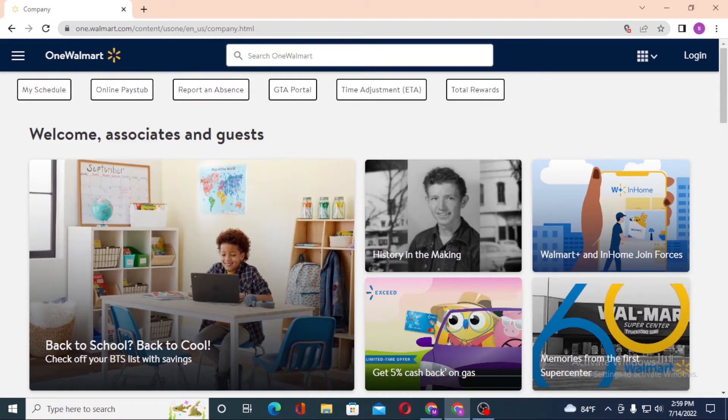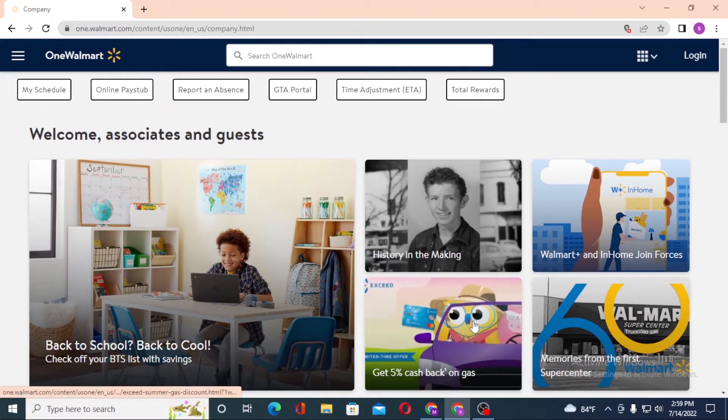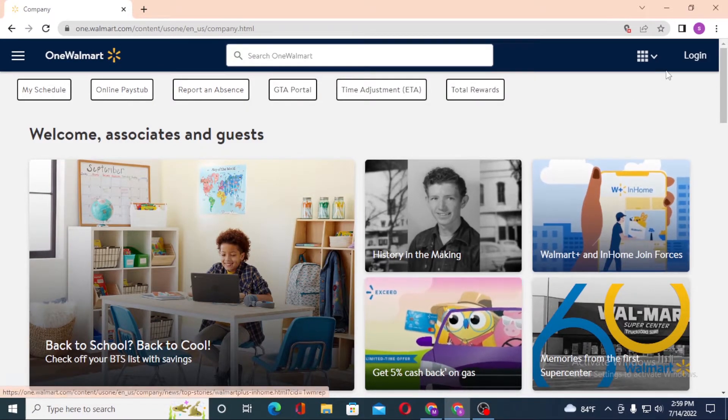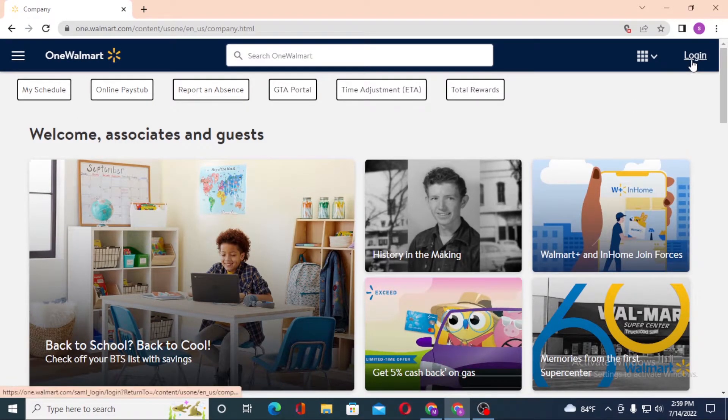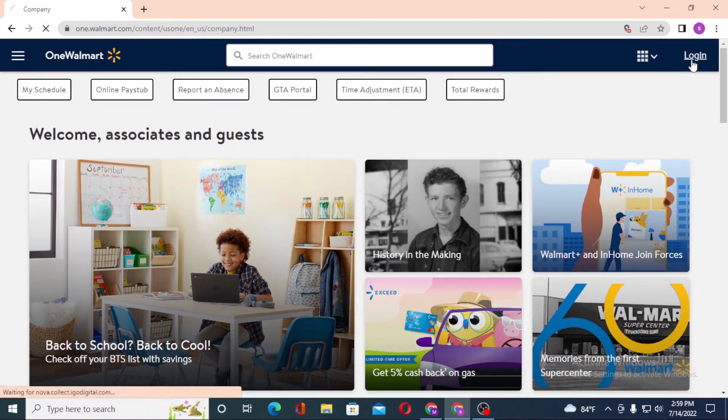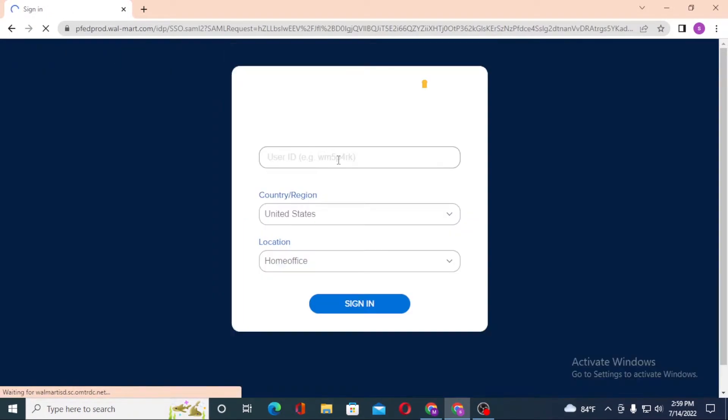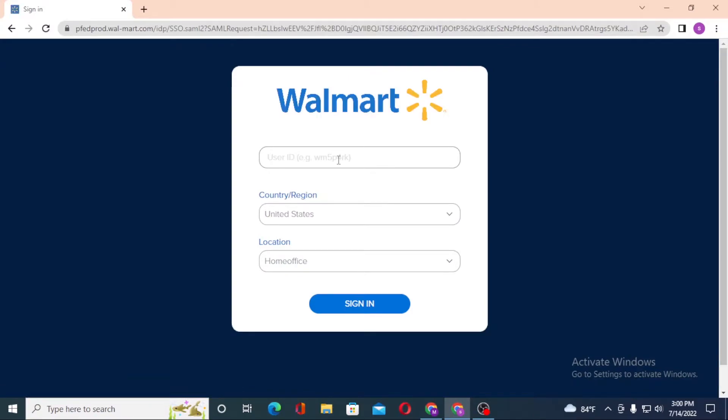Now to log into your Walmart company account, you can see the login option at the top right corner of the screen. Click on login, and after that you'll be required to enter your user ID.